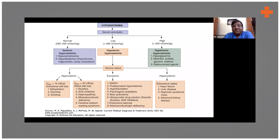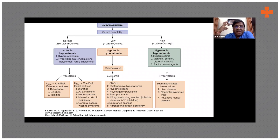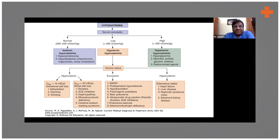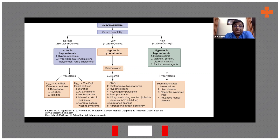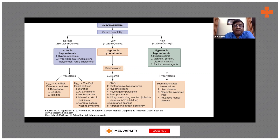This is the most important slide. If you can understand and remember this slide, if you can recollect it, then you would know what to do and we have a good understanding of hyponatremia.